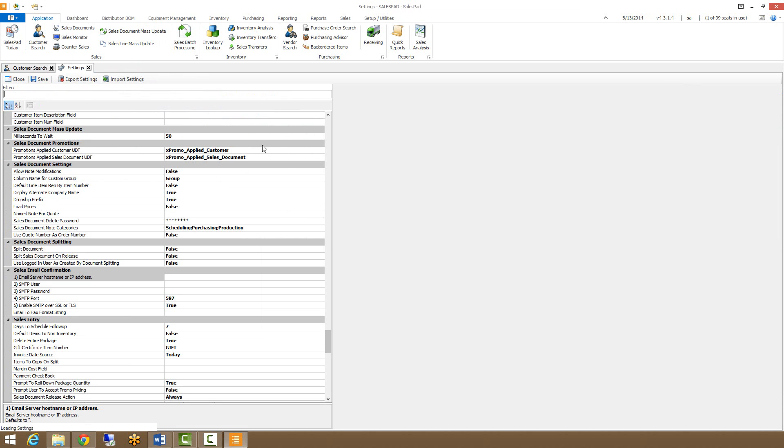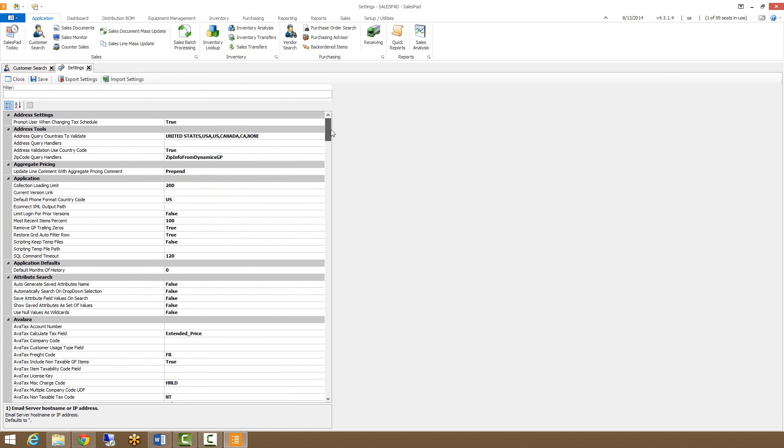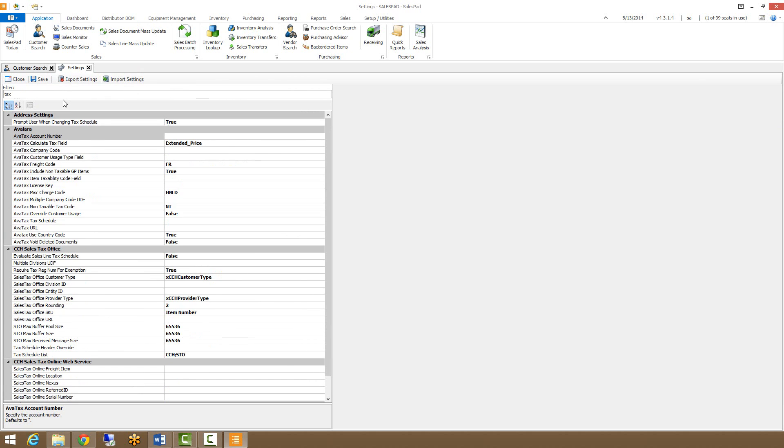In the Settings menu, we have a filter bar that allows you to filter for not only the setting group, which is noted at the header here, but also through the setting names themselves. So typing in tax is going to show me all settings that are part of a group that has tax in it, as well as all settings that have tax in their name.